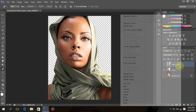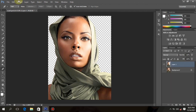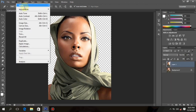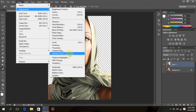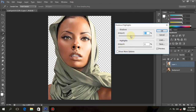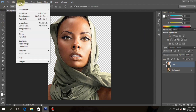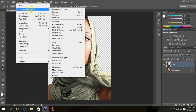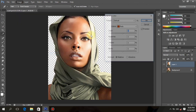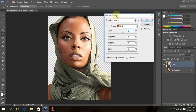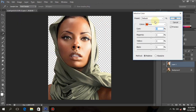Now merge the layer down with the other layer. Go to Adjustment, Shadow/Highlight, turn off the shadow and increase the highlights by three or to your choice, then click OK. Now go to Adjustment, Selective Color, and choose black color.